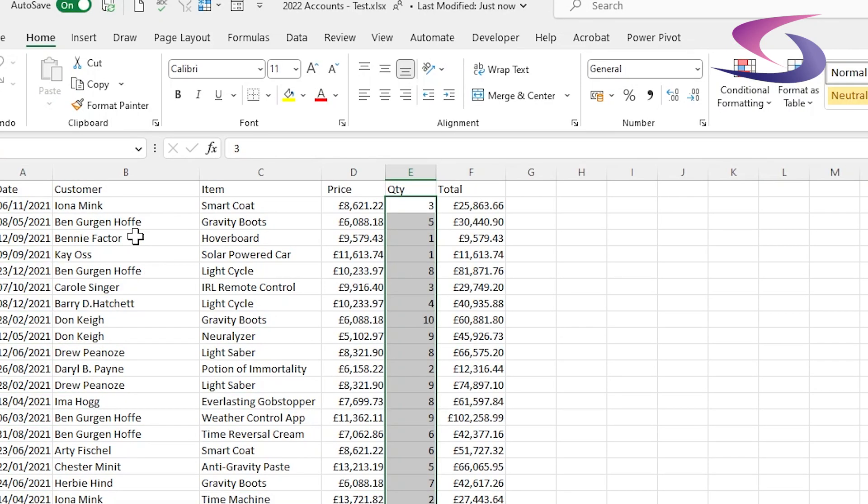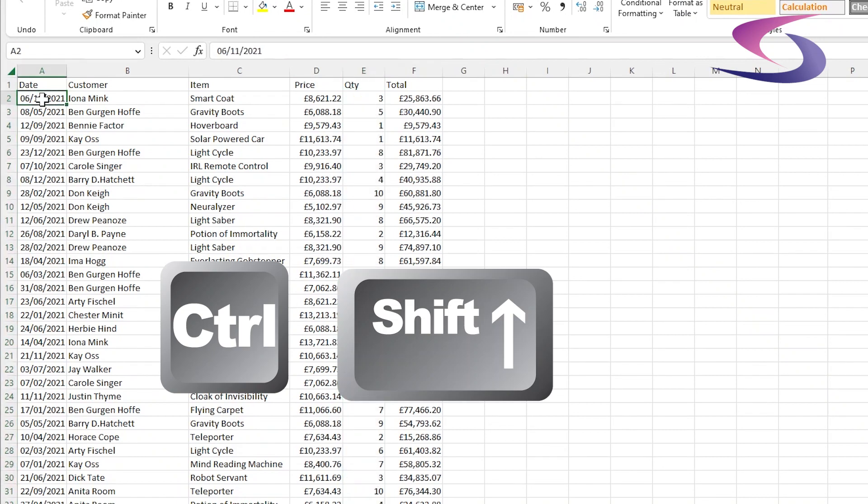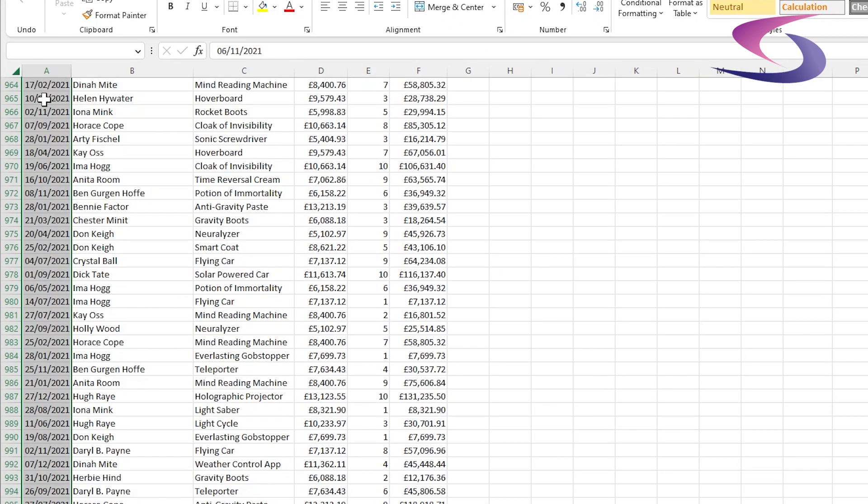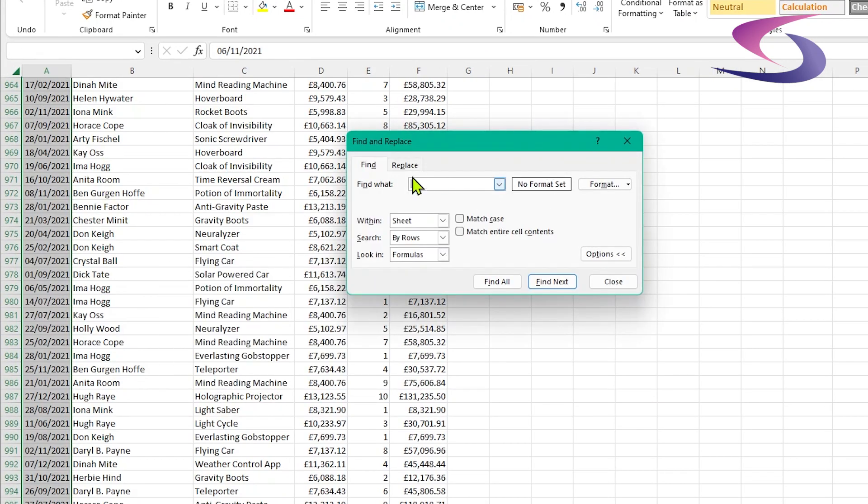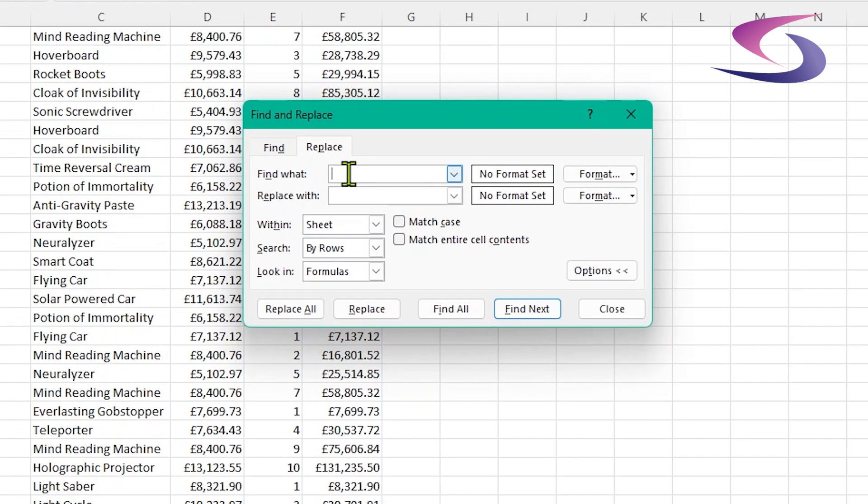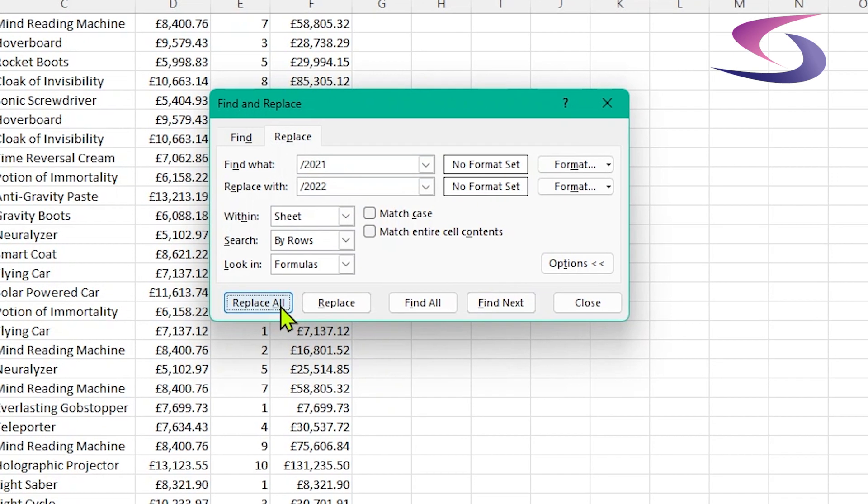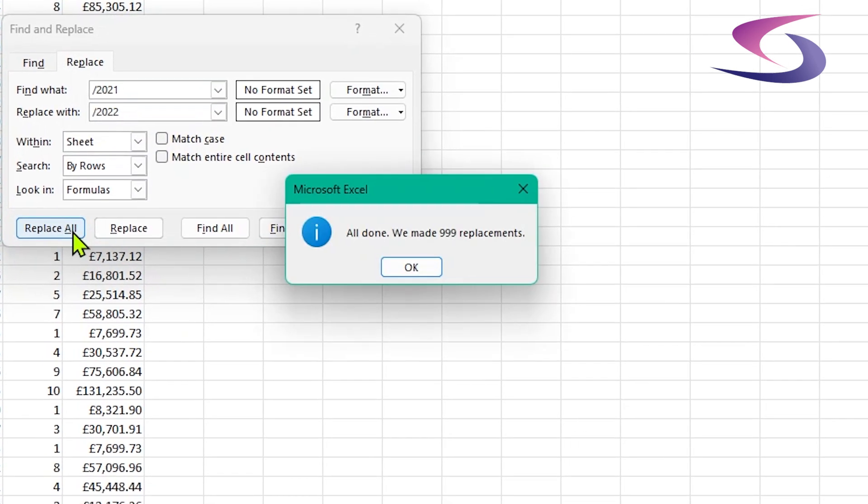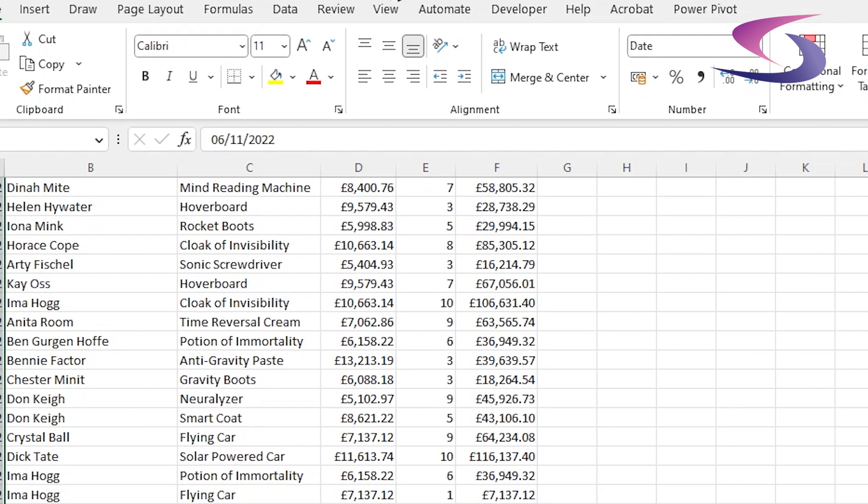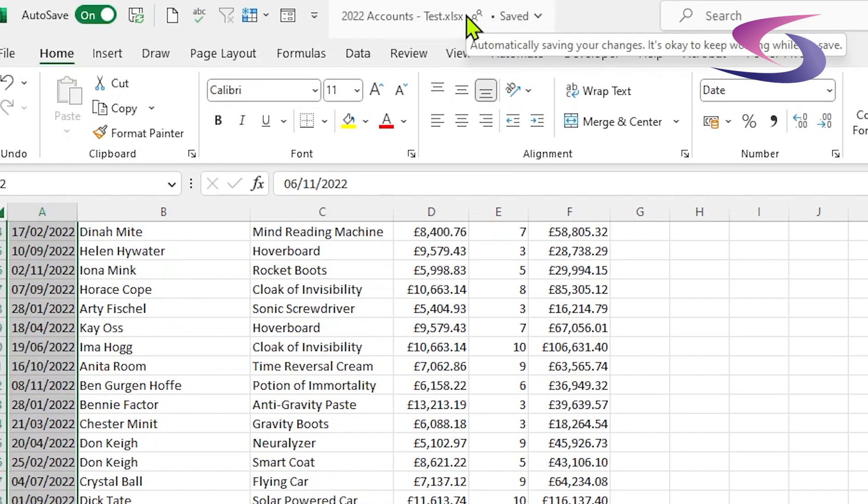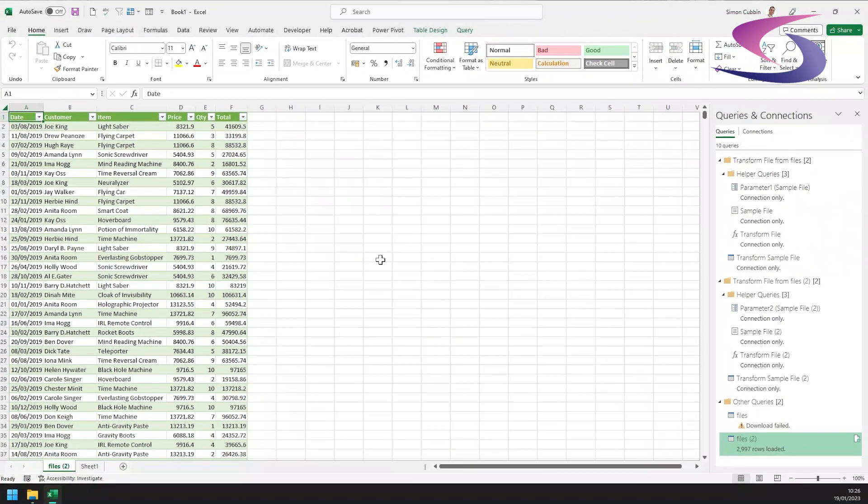Now let's just make an update. So I'm just going to select column A and then just choose to find and replace to update the year. So let's go to replace, look for 2021 and update it with 2022, and replace all. And we can see that there's 999 replacements. The file should be saved as it's on OneDrive. I'm going to close this down and now all I need to do,